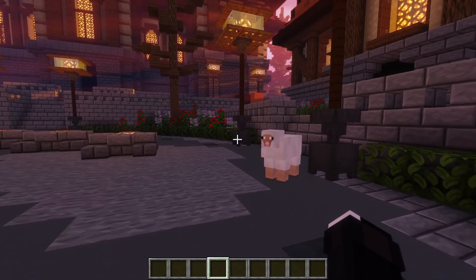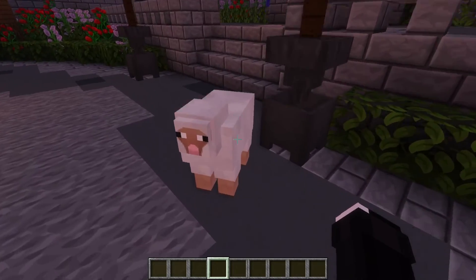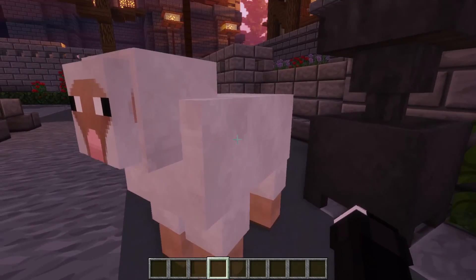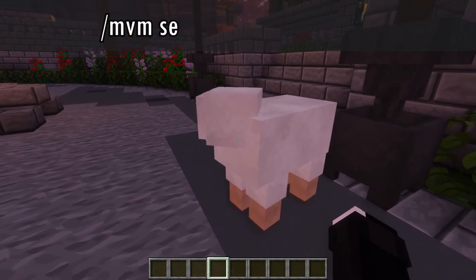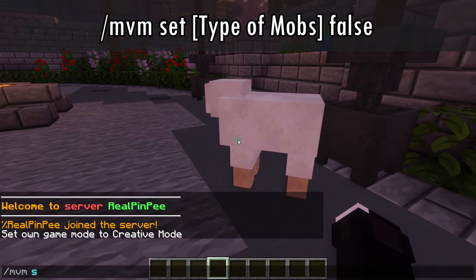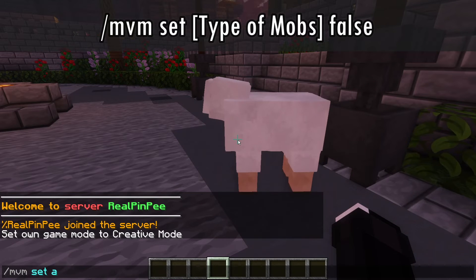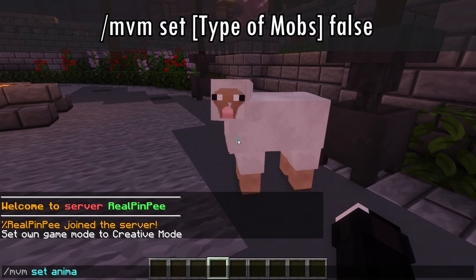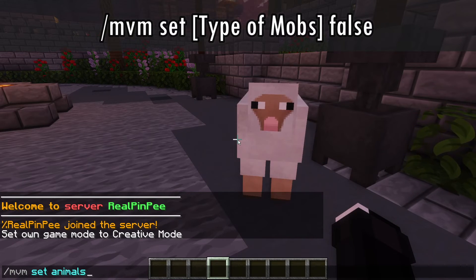Now let's run a command that prevents mobs, including animals and monsters, from spawning in the world you're in. Type /MVM set followed by the type of mobs you want to prevent and set it to false.